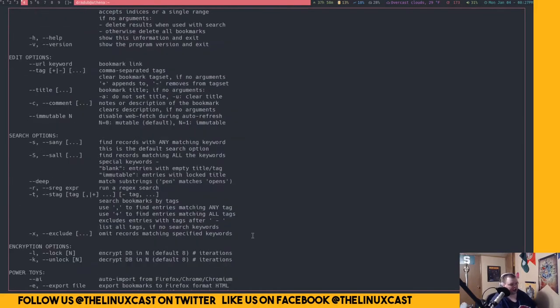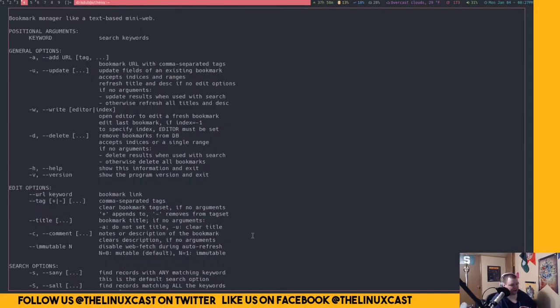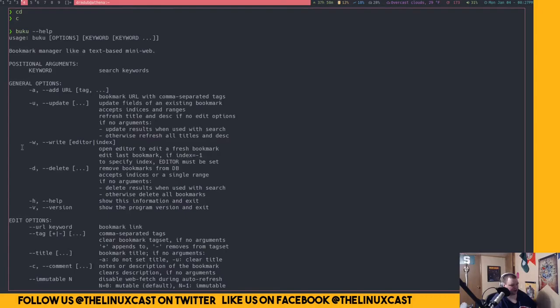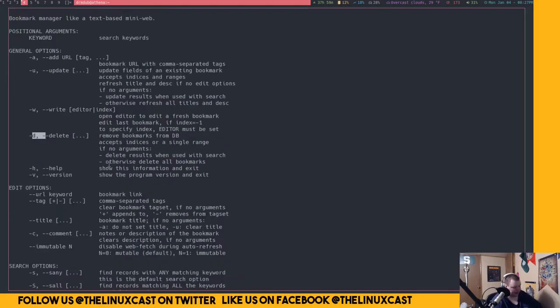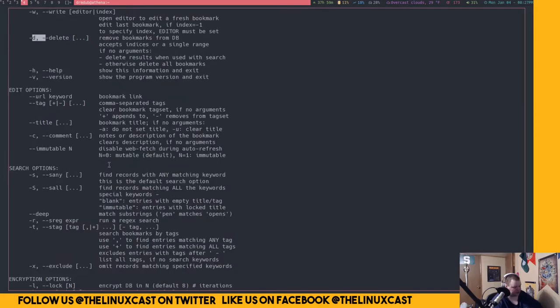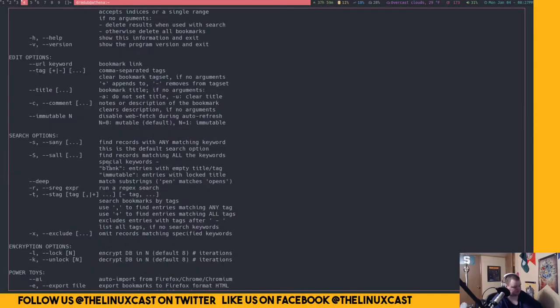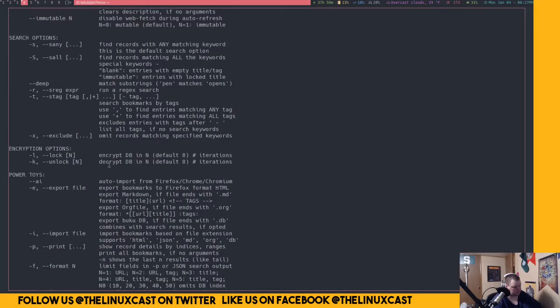So if we go back to here and clear this out and do Buku help again. There are just tons of different things you can do. You can delete them based on the ID. So each - let me - one of these things here will list out the bookmarks that I have.